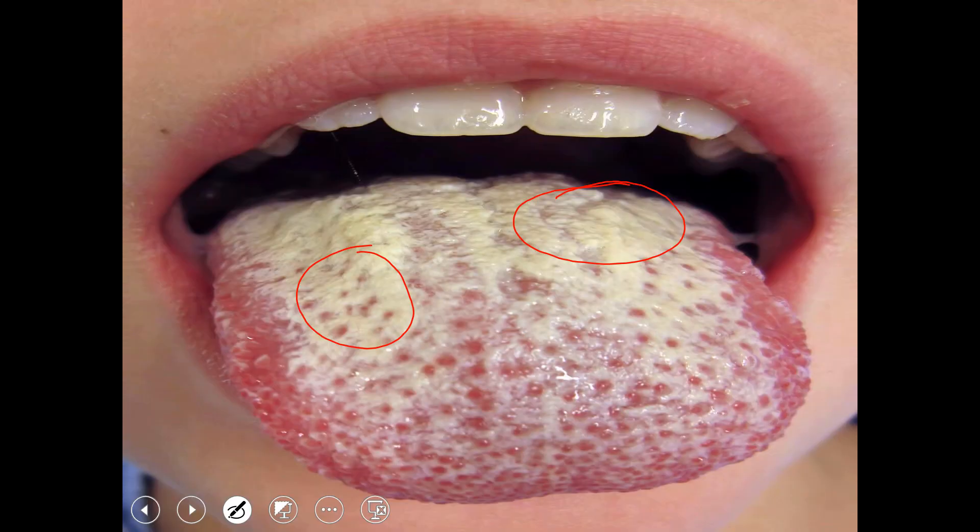The white patches in oropharyngeal candidiasis are due to colonization of Candida albicans. It causes soreness and difficulty in eating. It is more common in elderly persons or those infected with HIV, who are susceptible to oral thrush.